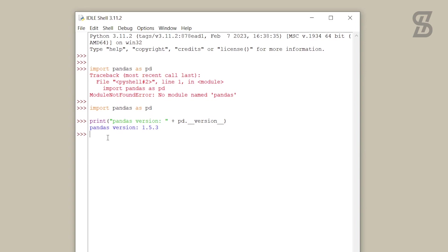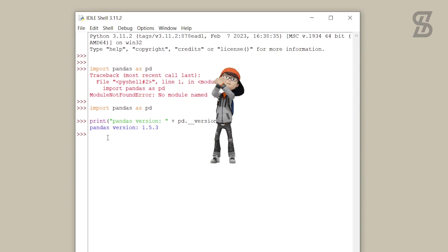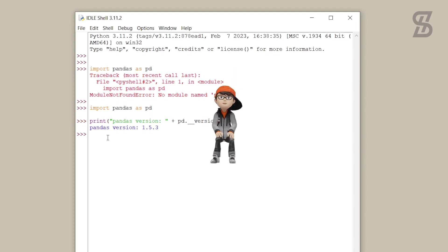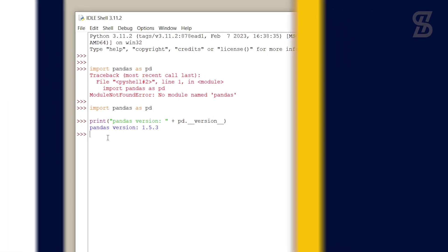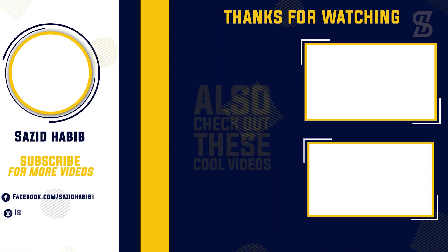I hope you properly understand how to install pandas with Python 3.11.2, how to verify it, and how to import it. If you enjoyed this video, don't forget to like, comment, and share. If you like this type of content, subscribe to my channel and press the bell icon. I'll see you guys in the next one, insha'Allah. Thank you so much.